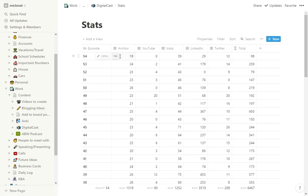So if I pull that up here, I built the tables. I can see each episode how much is listened on Anchor, on YouTube, on Instagram, on LinkedIn, on Twitter. And then what the total listens are for that episode.